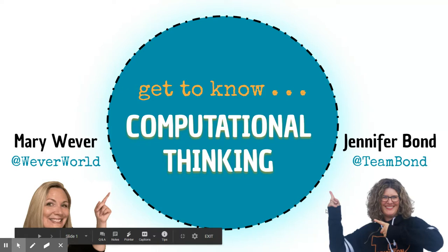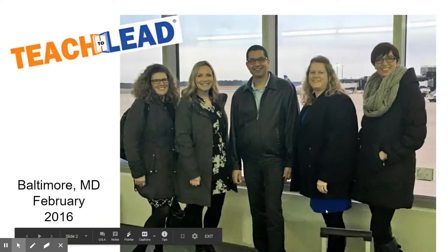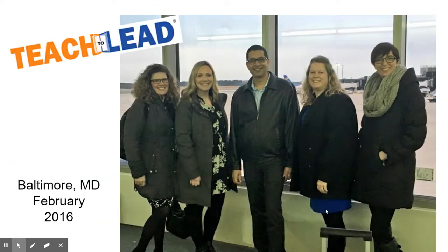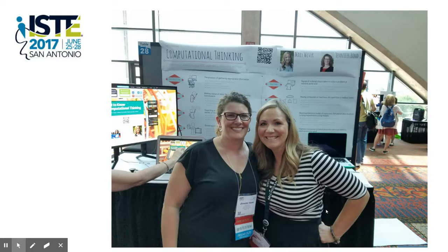I will be joined with Mary Weaver. We are both STEAM teachers from Michigan. We started on our journey of computational thinking back in 2016 where we went to the Teach to Lead Summit in Baltimore, Maryland to discuss how we could bring computational thinking to the average educator. We started sharing this information in 2017 at ISTE San Antonio and we've been sharing it ever since.